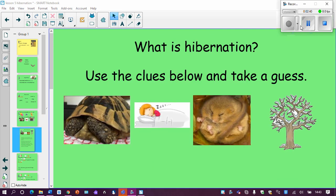Some of you may have heard of hibernation before. What is hibernation? If you're one of those children who know it, could you tell an adult? If you haven't heard of hibernation before, let's be detectives and use the clues below to take a guess. Have a look at the pictures — I think this is a girl sleeping, this looks like sleeping too, and I have a seasonal tree. What season is this tree from? Hibernation — well done for having a go.